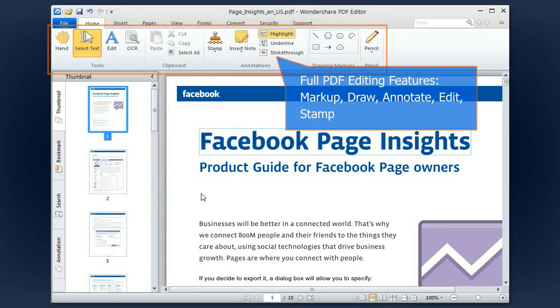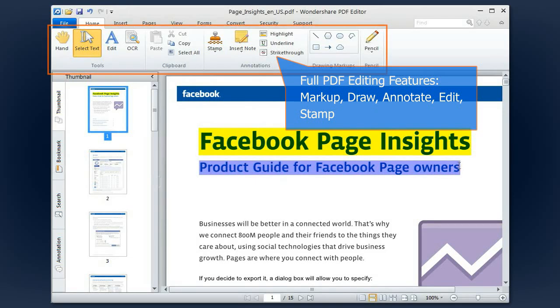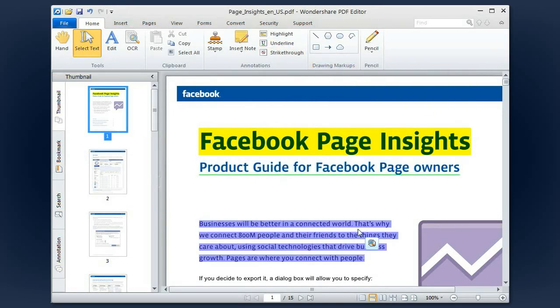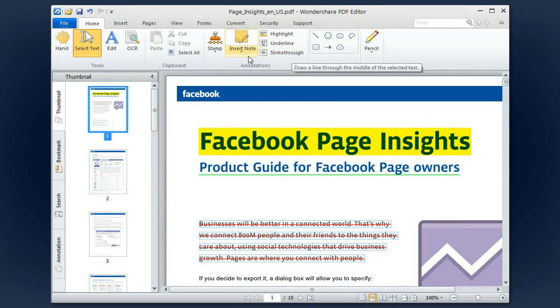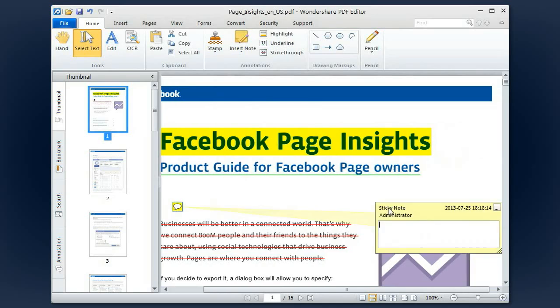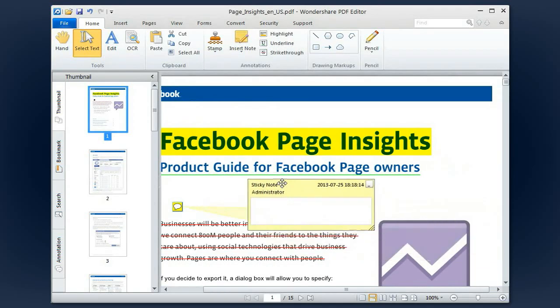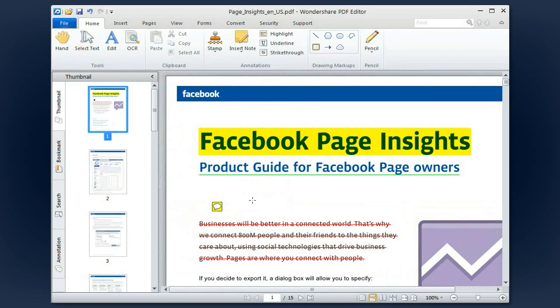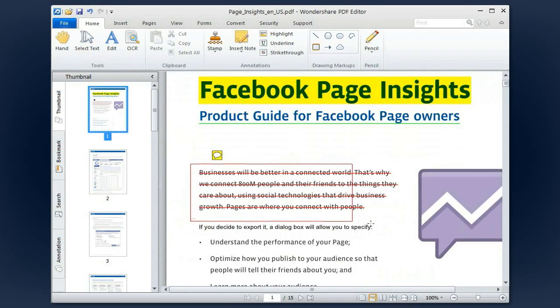Wondershare PDF Editor lets you easily highlight, underline and strike through PDF texts. You can conveniently make a comment by inserting sticky notes wherever you want on the PDF document, and also use shapes and pencil to draw on it.